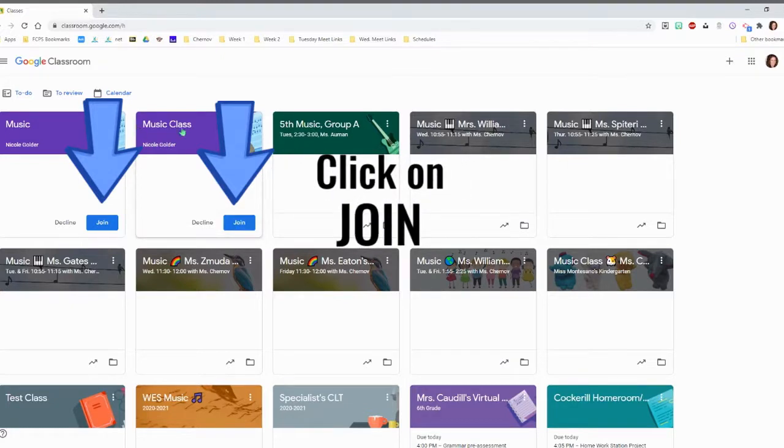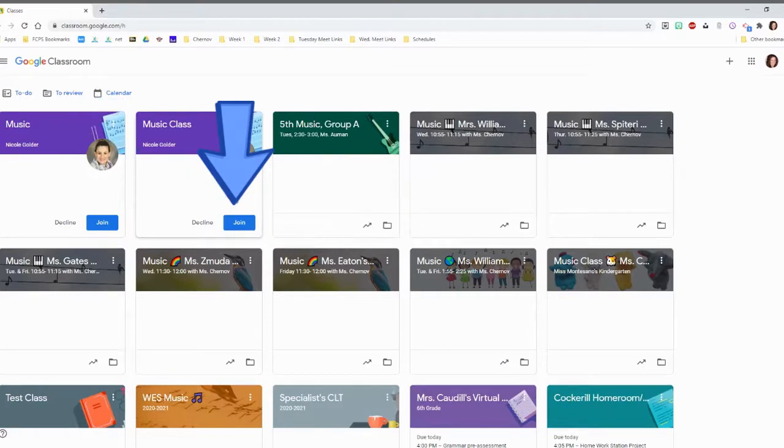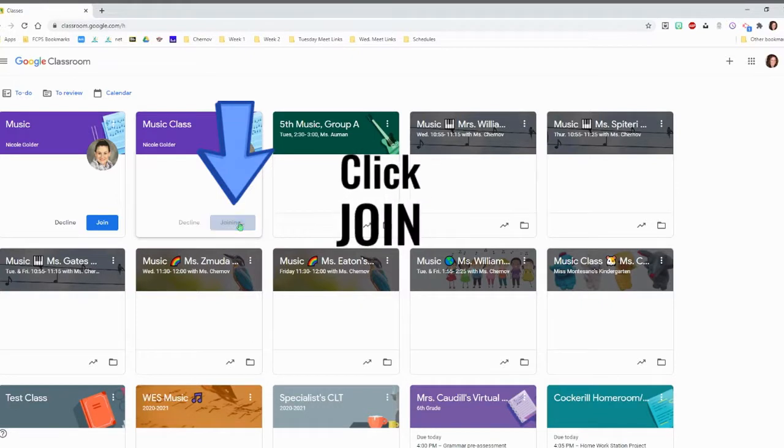So right here in this Music Class, I've been invited to by Mrs. Golder. So right now, I'm going to click Join.